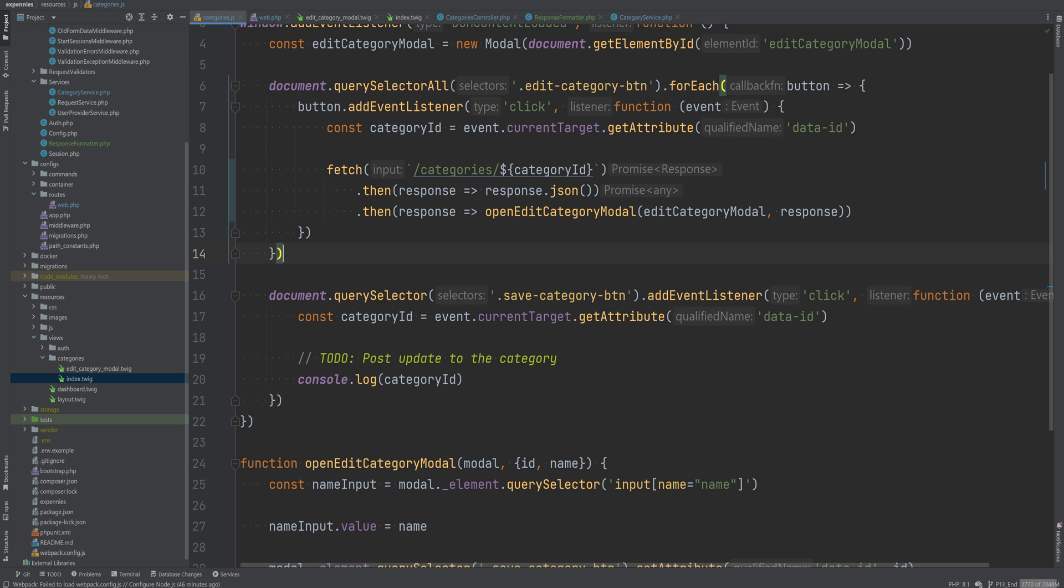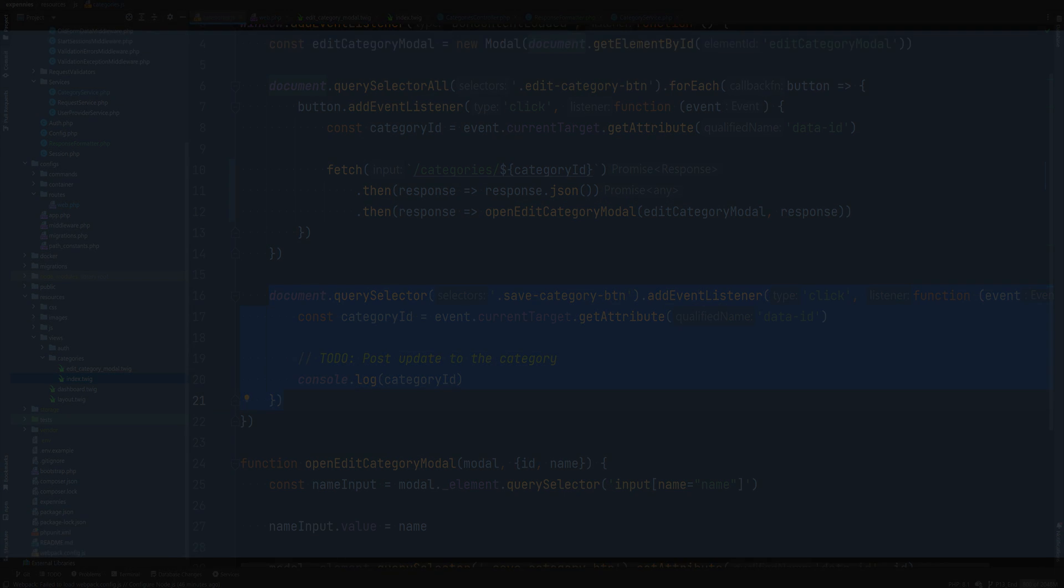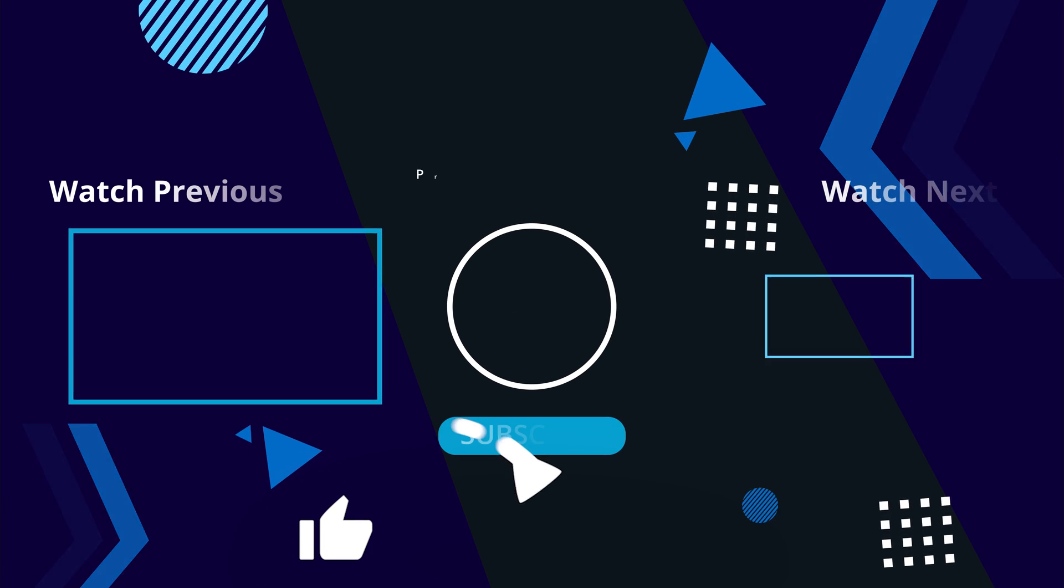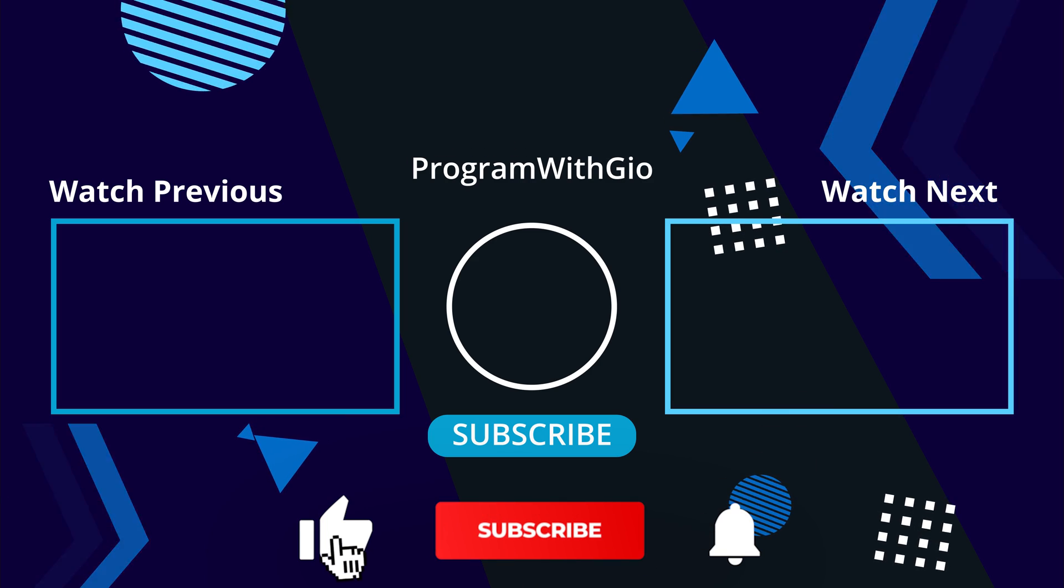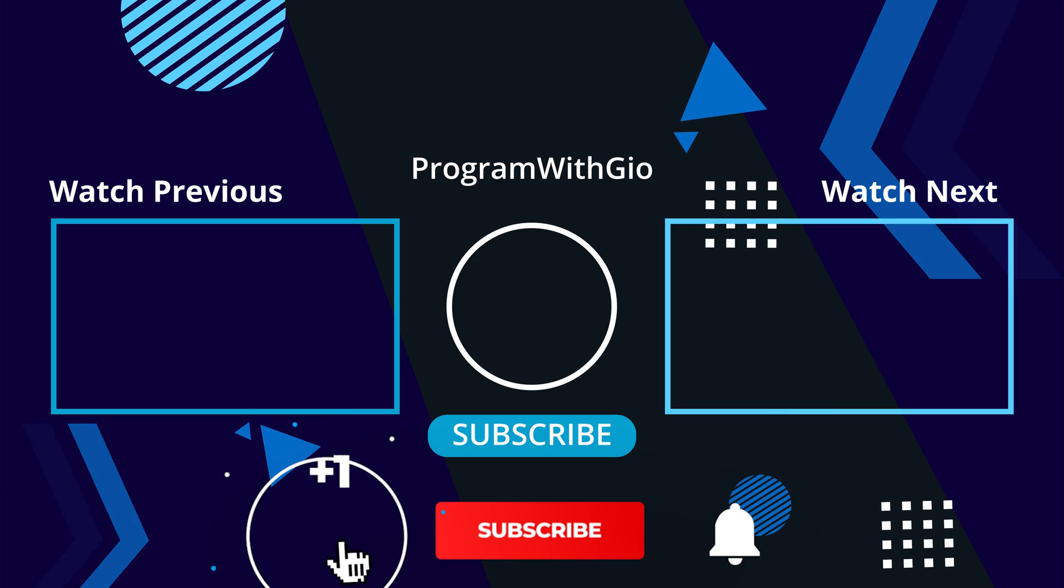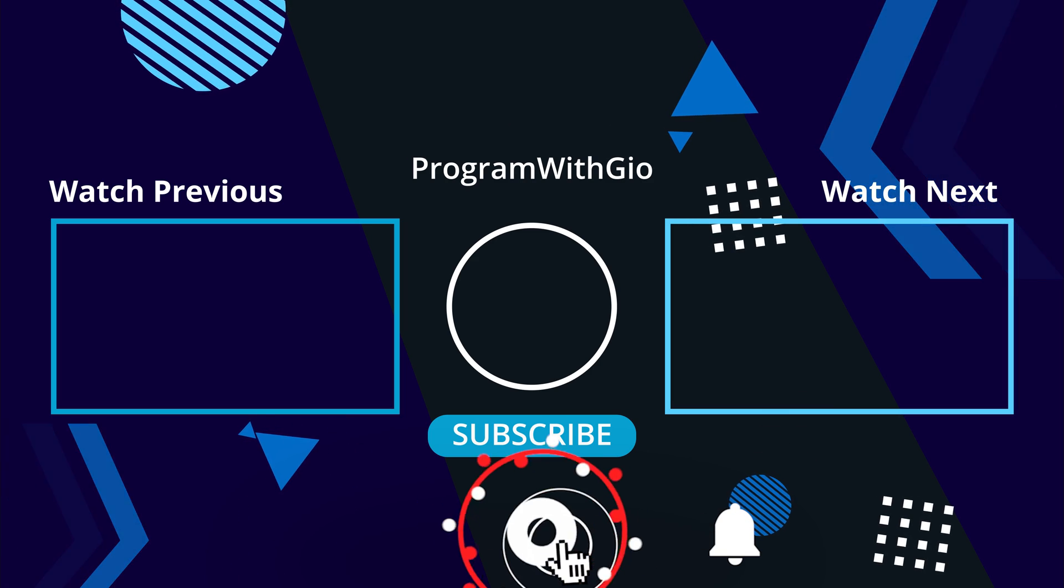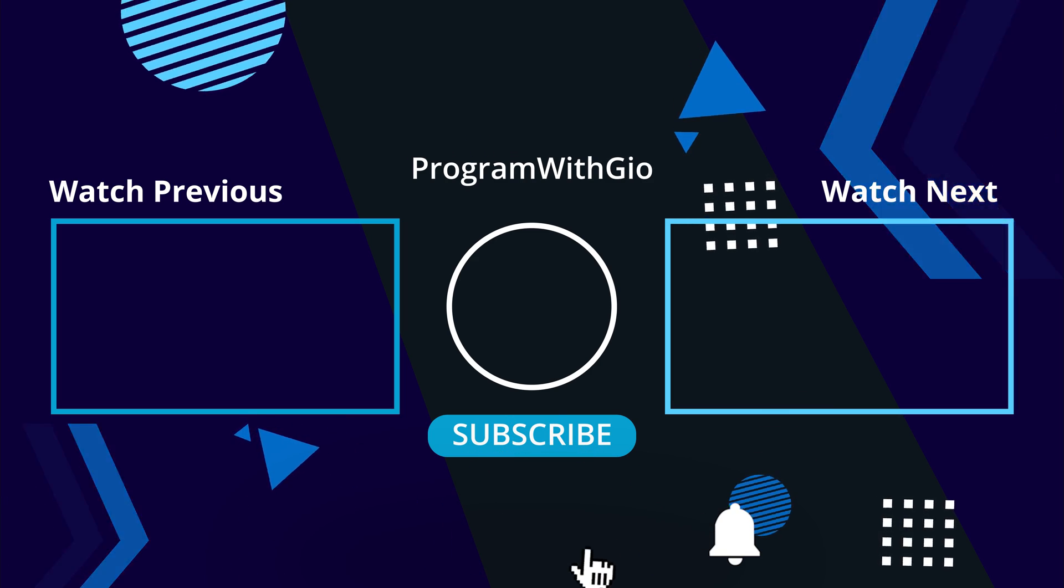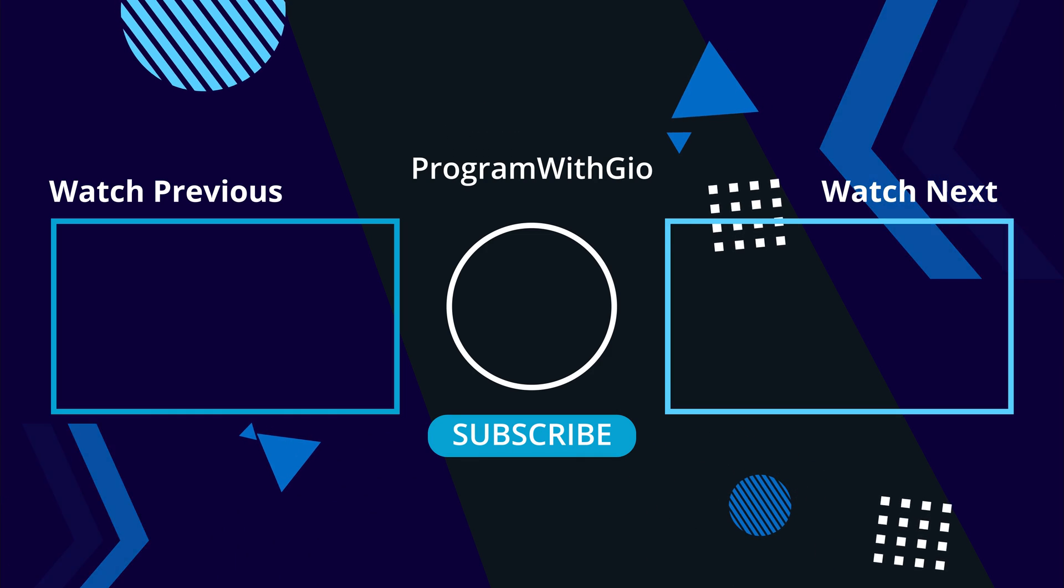Next step is to implement the post request using the Fetch API to actually update the category data. In this case, category name. We're going to do that in the next lesson. So thank you so much for watching, smash the like button if you like my videos, and subscribe to the channel if you haven't already done so. I'll see you in the next one.